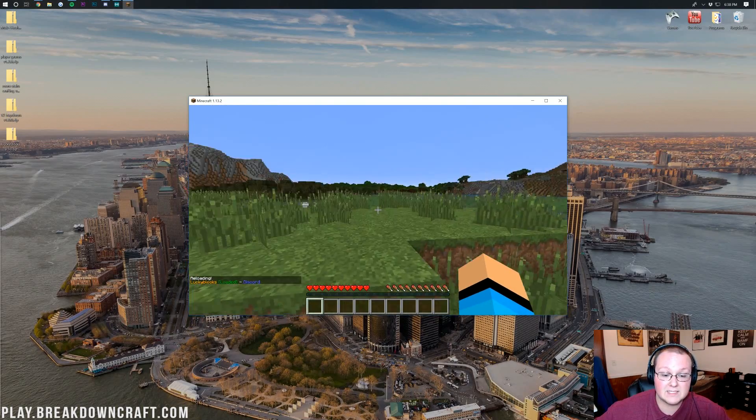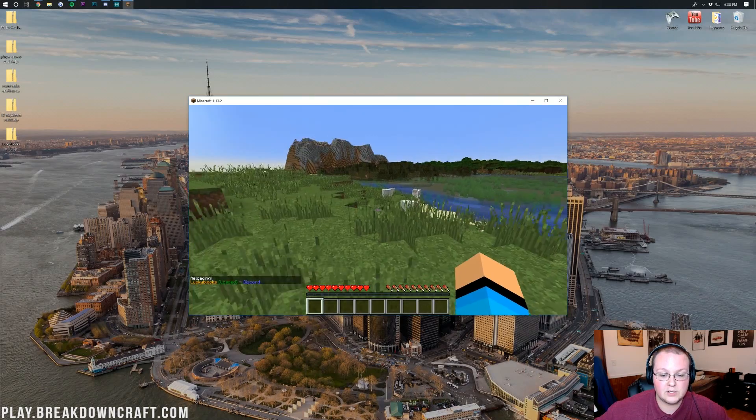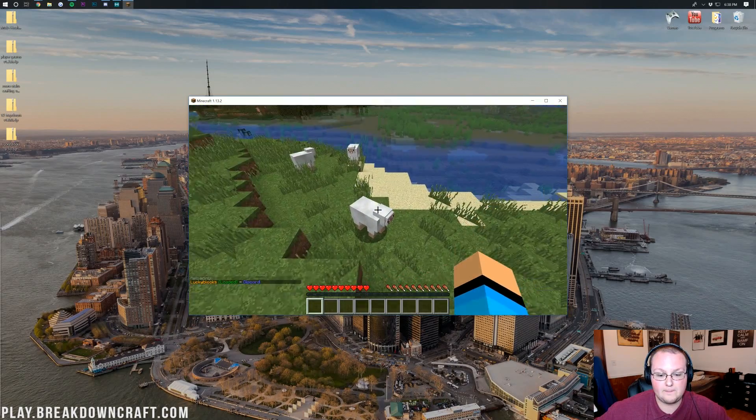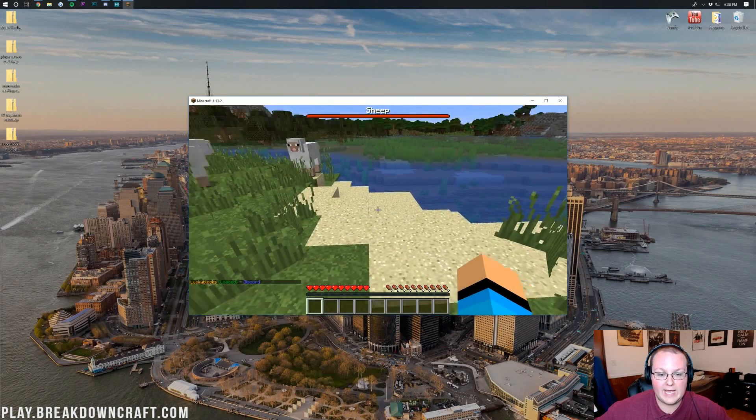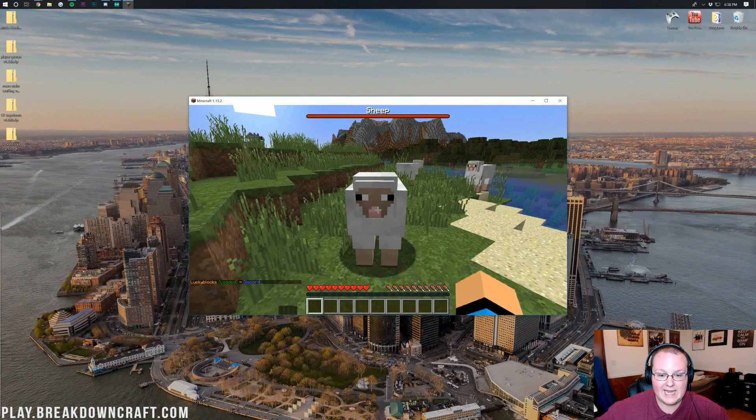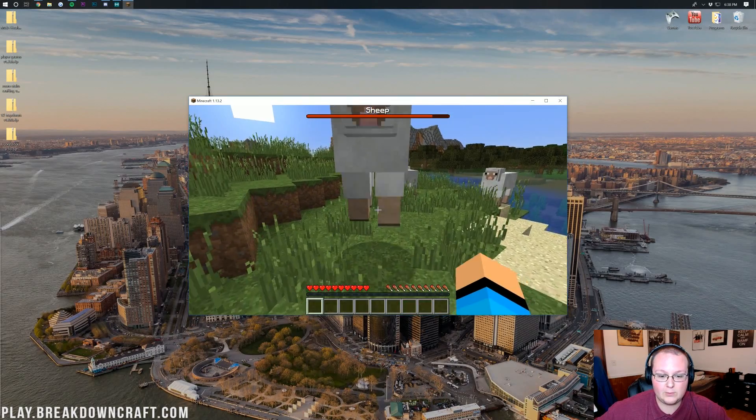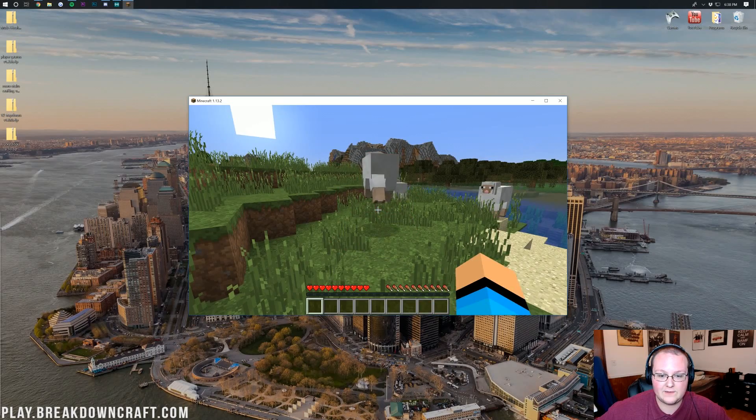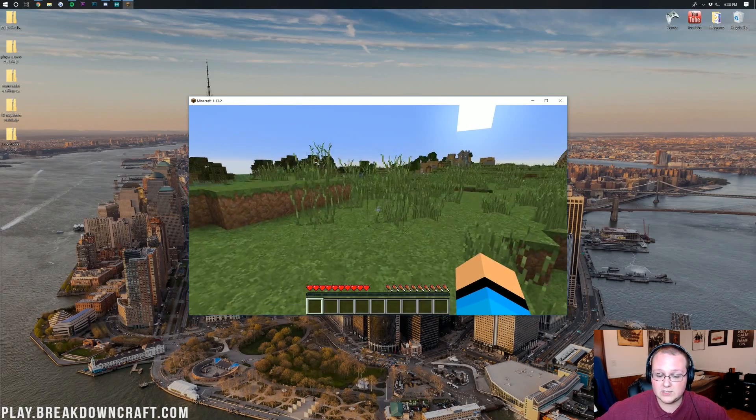So now if we find some mobs, I'm sure there'll be something around here. Boom. We can go ahead and see that that is in fact enabled. And we can hit it and the sheep will die.